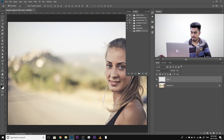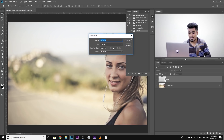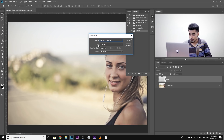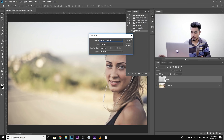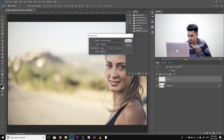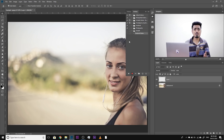Now let's start recording the action. Click on the new action button and let's name this action Facebook Resize. Set it to the Droplet set — we're going to keep it inside the Droplet set. Let's record. Now it has started recording. Photoshop started acting like a tape recorder — everything that you do will be recorded inside of that action.